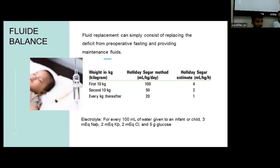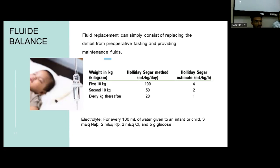Coming to fluid balance, fluid replacement consists of replacing the deficit from the pre-operative period and providing maintenance fluid during surgery. It is mainly based on the Holliday-Segar formula: 100 ml per kg per day for the first 10 kg, then 50 ml per kg per day for the next 10 kg, and 20 ml per kg per day for every kg after that. For every 100 ml of fluid, we provide 3 molecules of sodium, 2 molecules of potassium, and 2 molecules of chloride along with 5 grams of glucose.